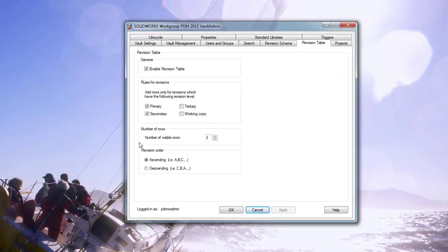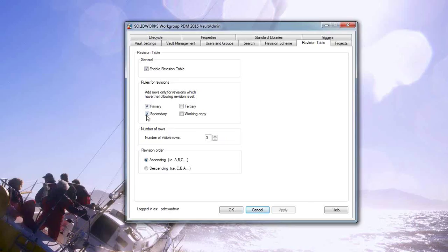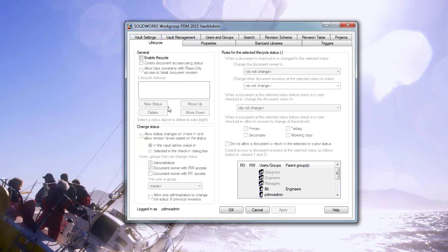The revision table is your standard revision table — whether you enable it, what you want shown there, whether you want to show all revisions. If you use primary for released versions and secondary for WIP projects, maybe you don't want to show those secondary revisions when something is released at a primary revision. Let's jump back to lifecycle to keep things together.